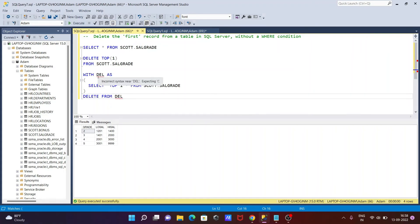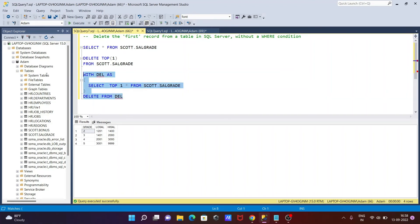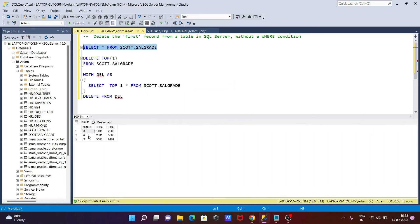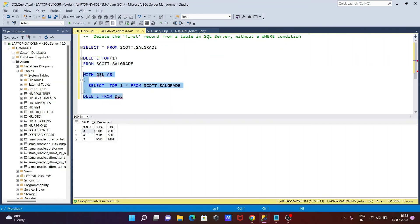With the CTE query all set, let's try to execute it. You can see one row is deleted — the top row has been deleted. So you can apply either this query or the previous one; both give the same output.